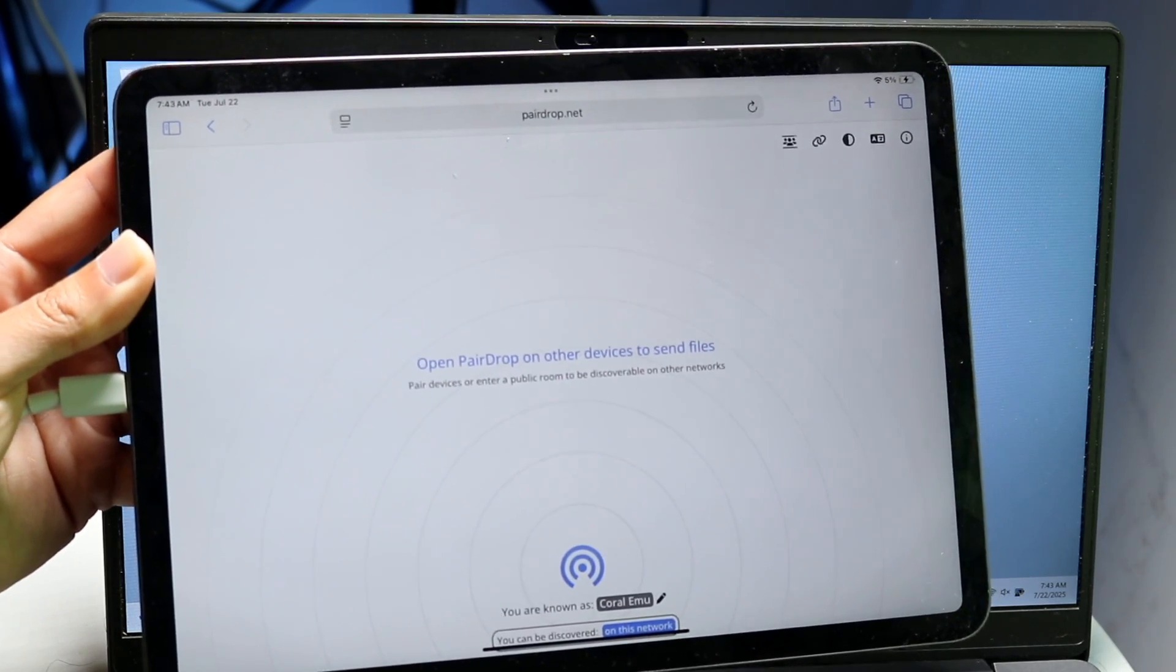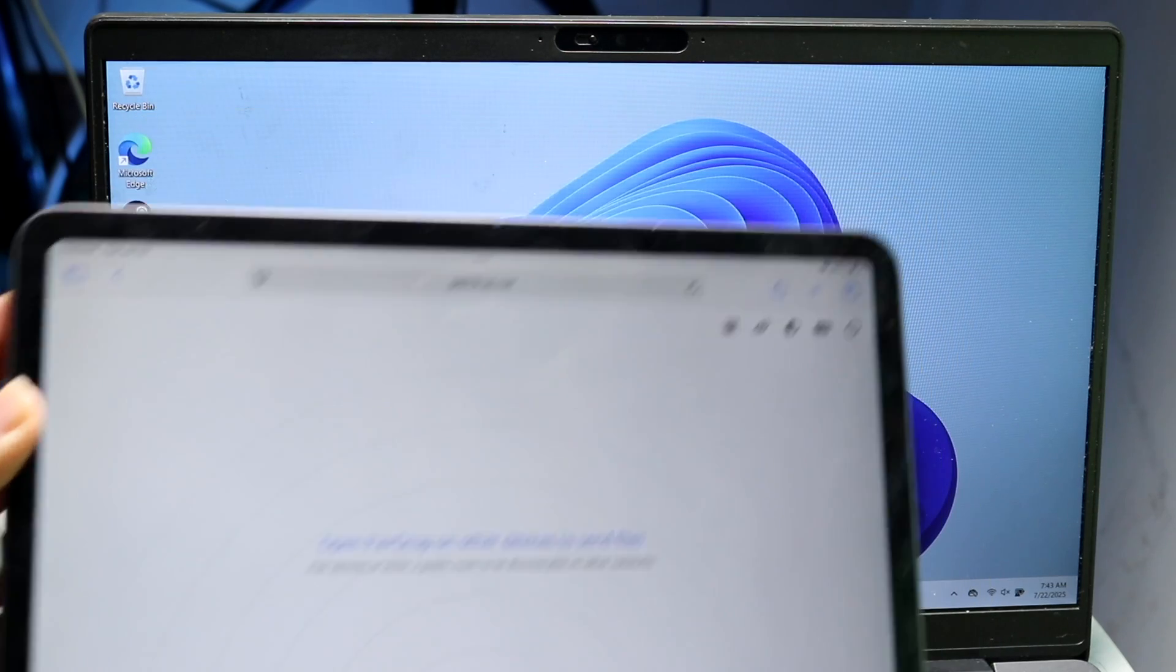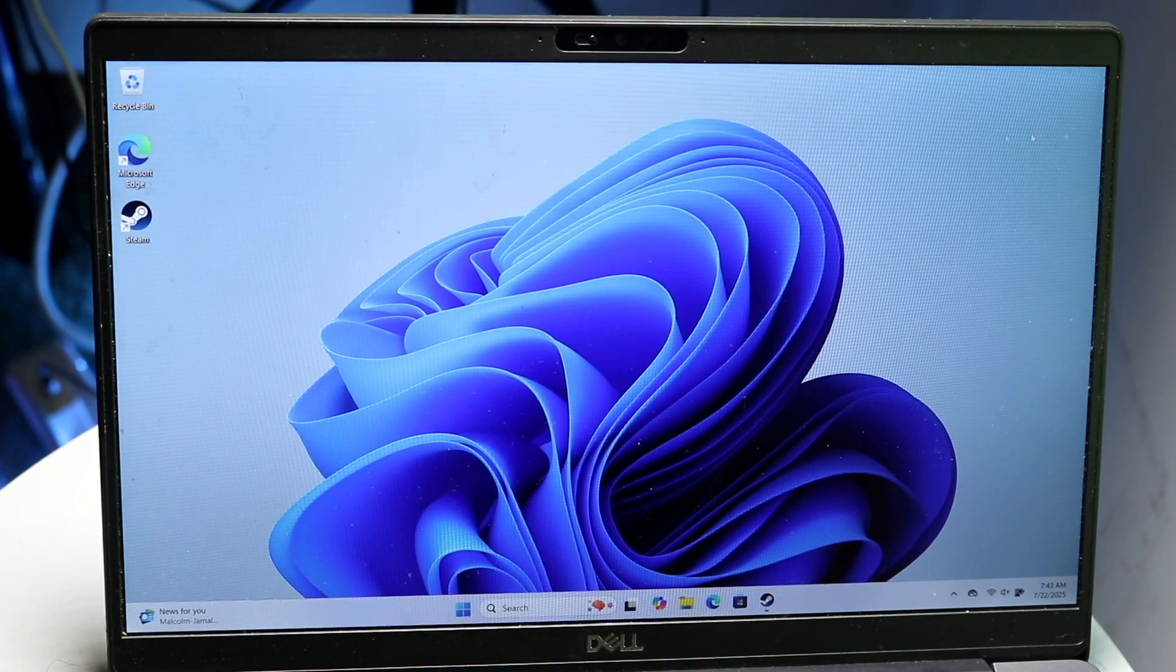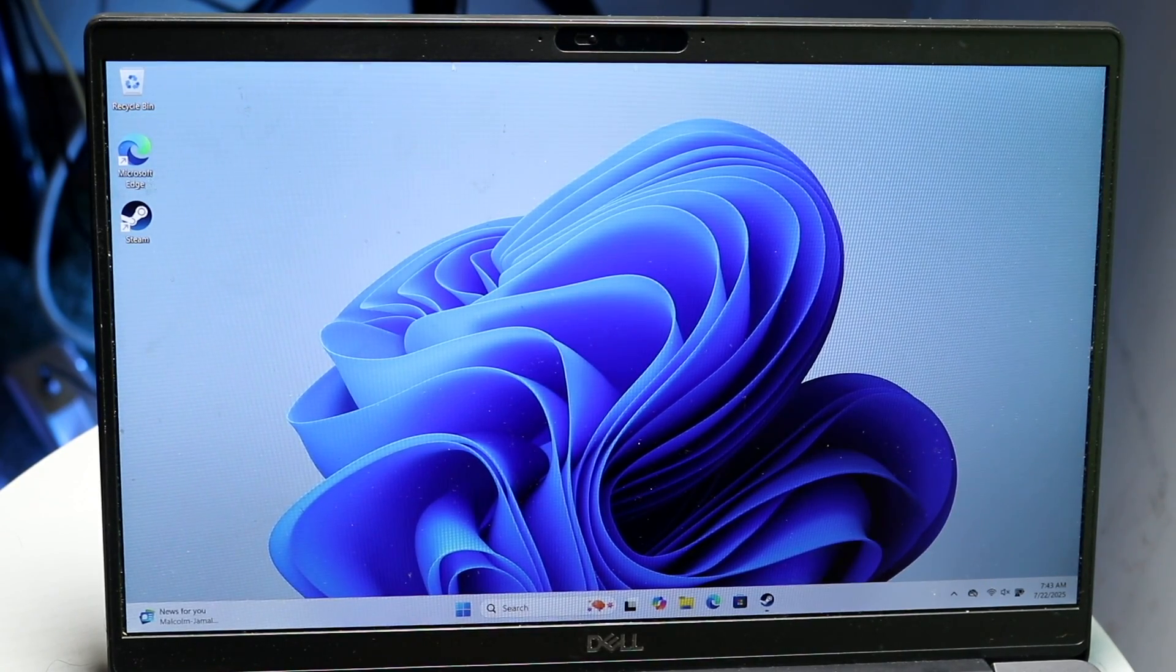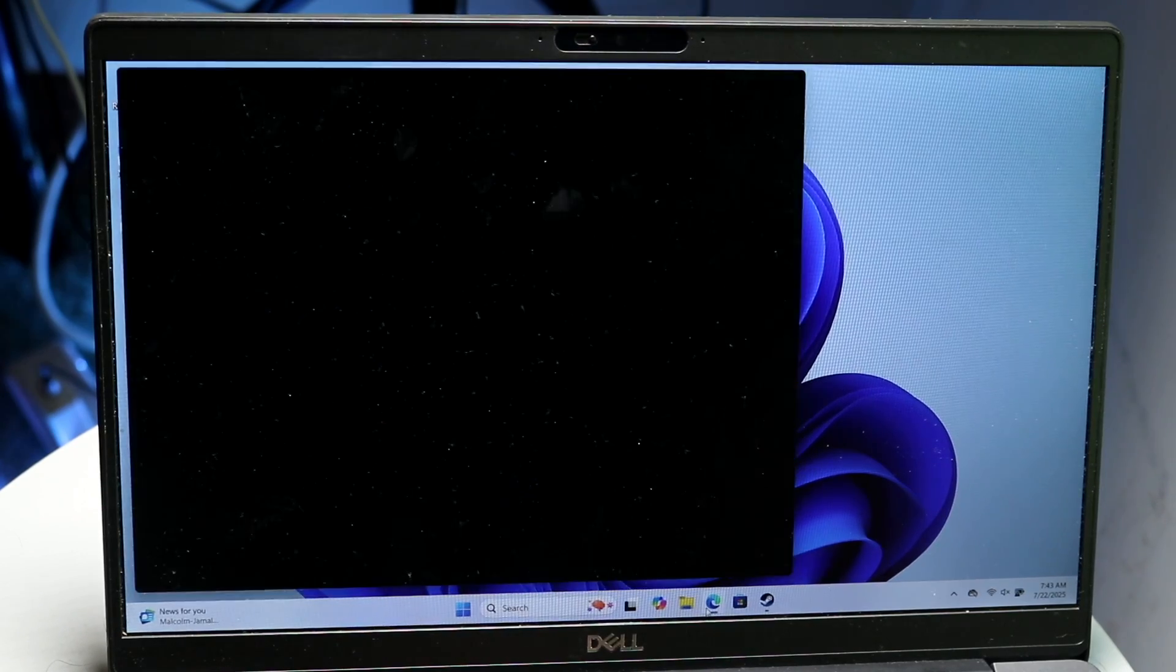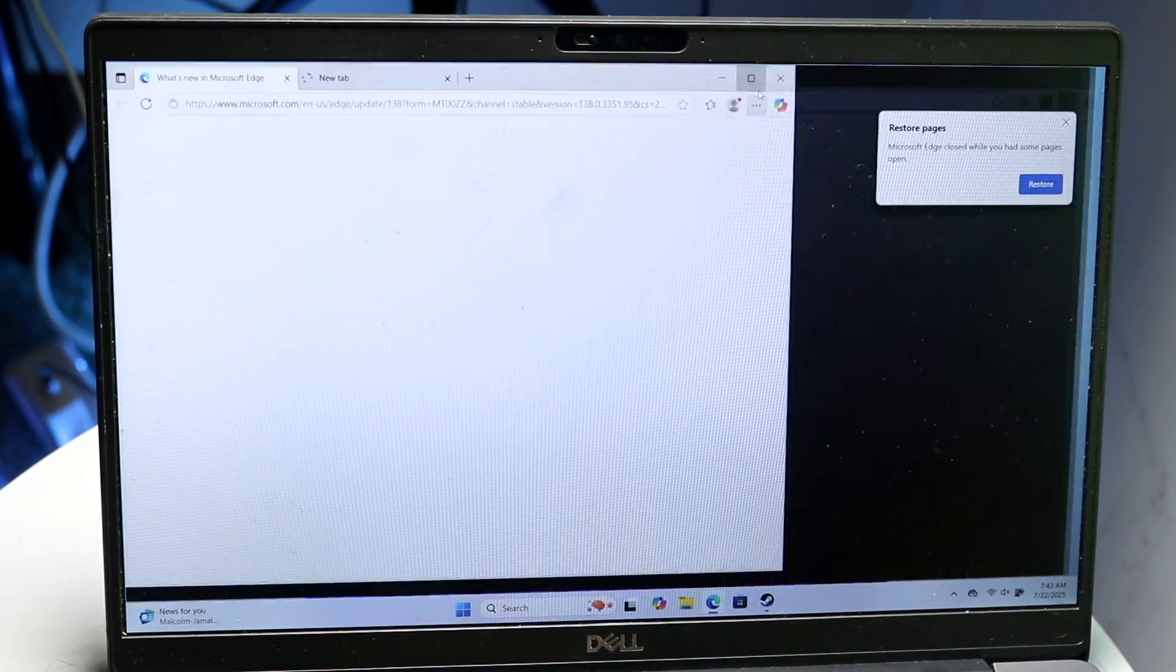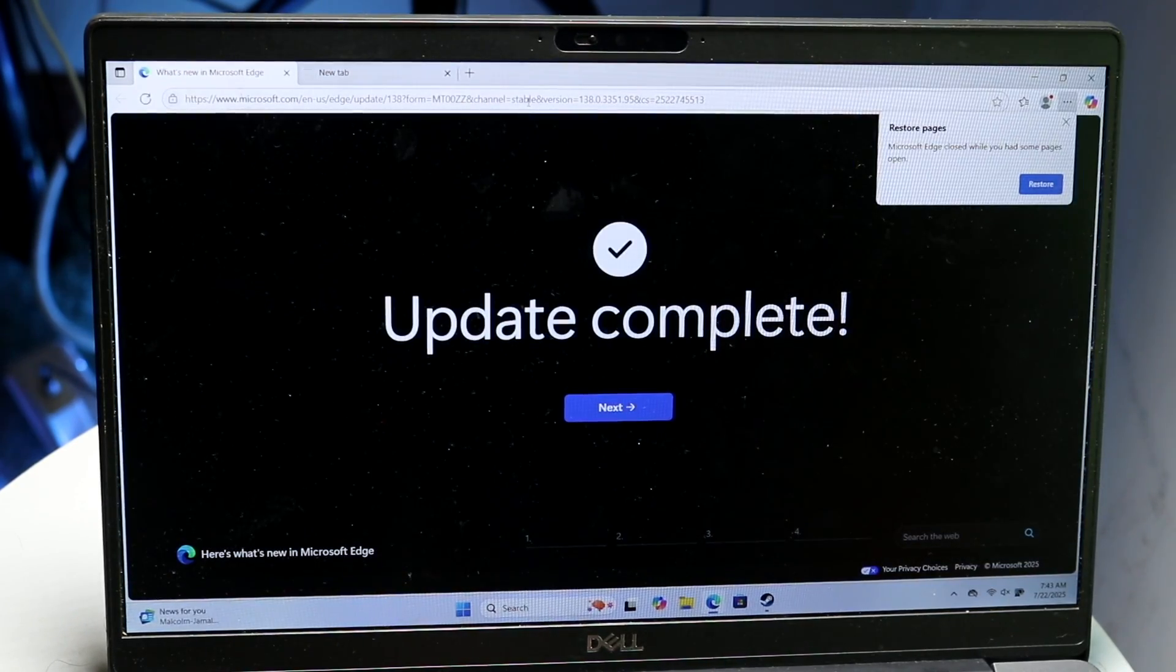There's a lot of other these types of websites. Then what you're going to want to do is on your Windows PC, you want to go to the same exact website. So go over into your browser and type in PearDrop.net here as well.